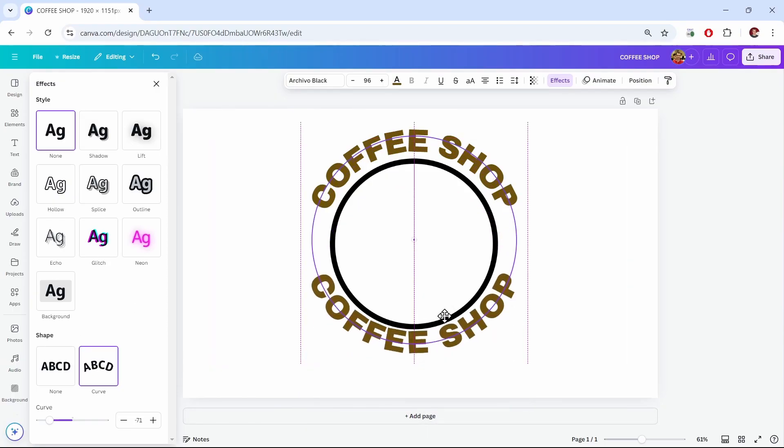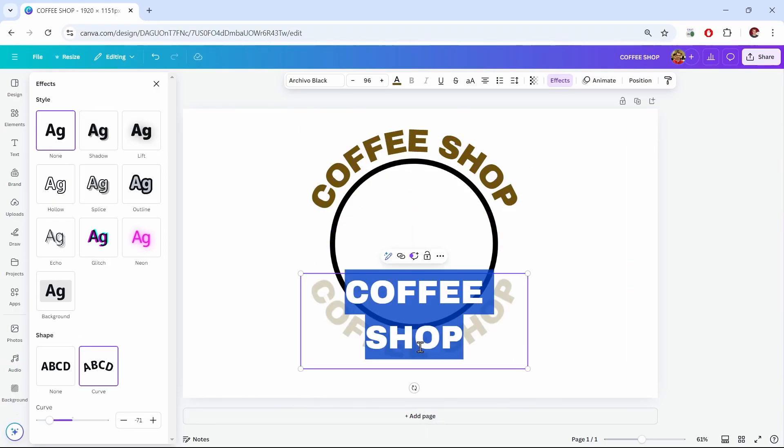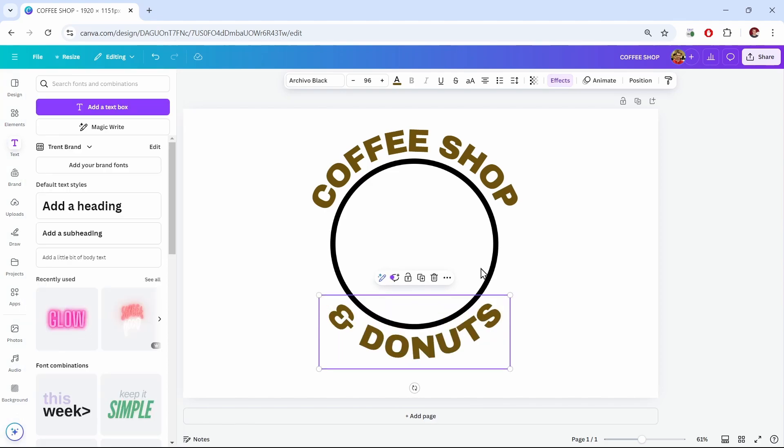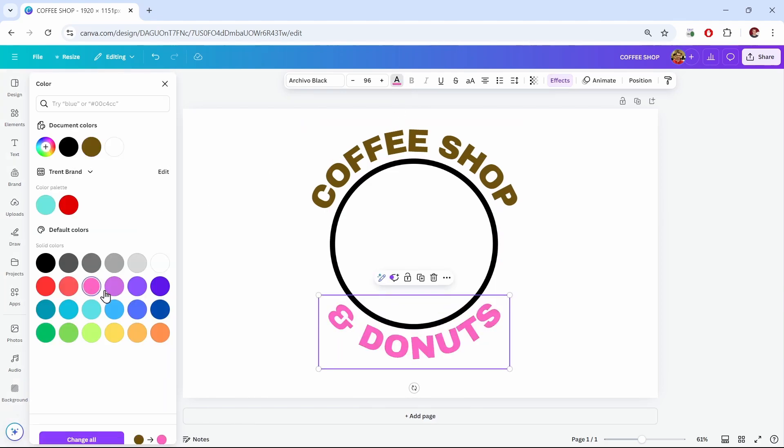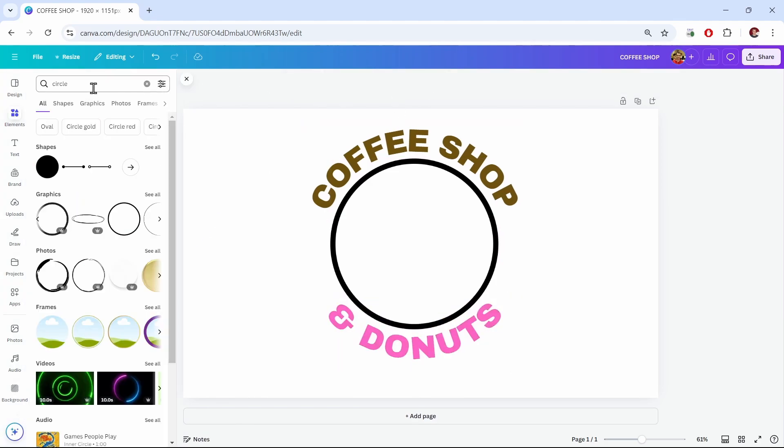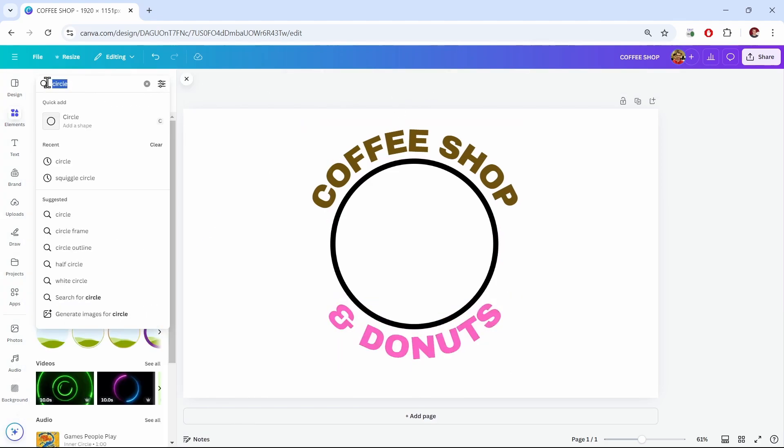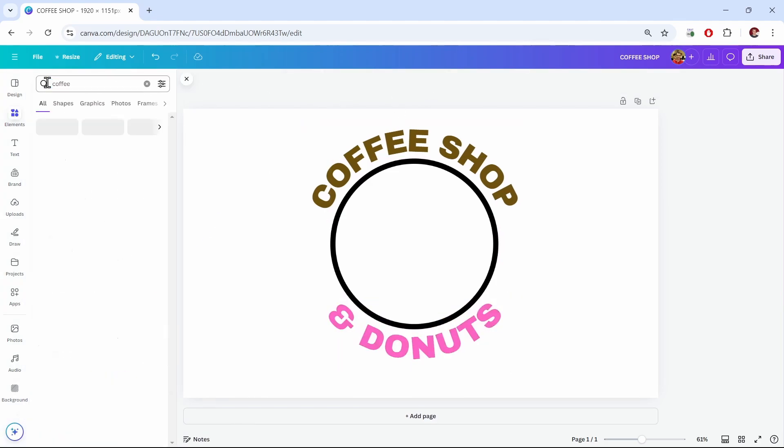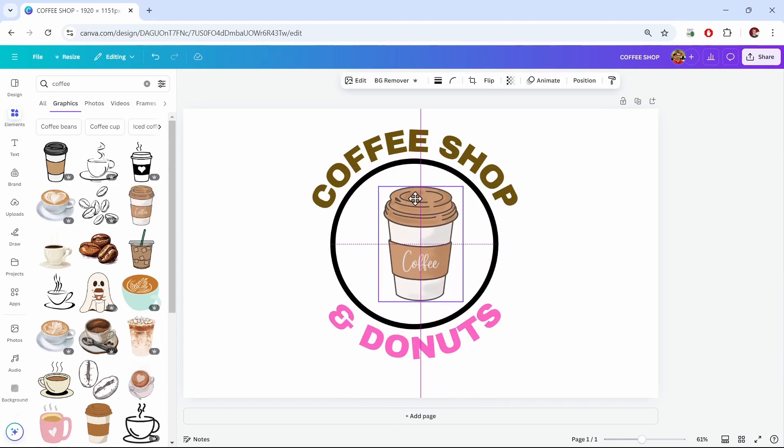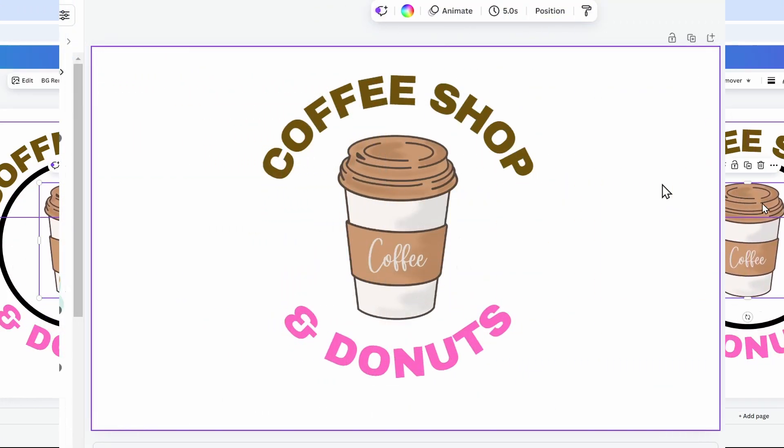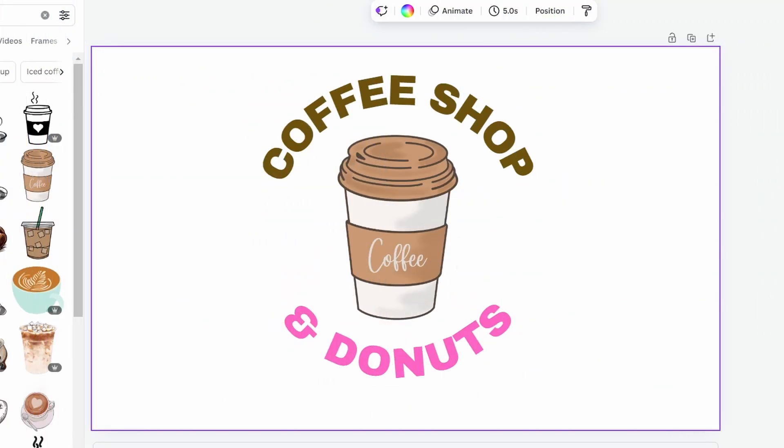And I can move it up. Let's change the text. Maybe we want to change the color. And for good measure, let's put an image in there too. And that's how you can bend text around a circle in Canva.